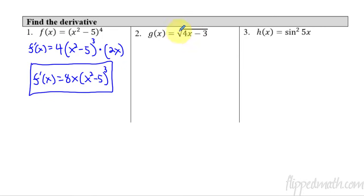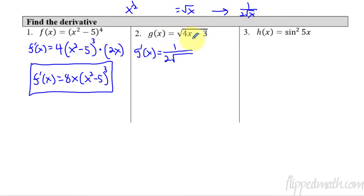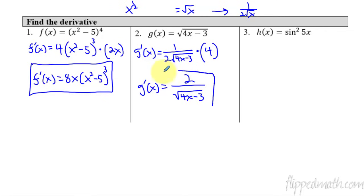Next one: the outside function is just the square root. Remember, the derivative of the square root becomes 1 over 2 square root of x. So for our derivative, g prime of x equals 1 over 2 and then that thing we don't touch — 4x minus 3, whatever's on the inside function. We don't do anything to it. Now we times it by the derivative of the inside, which in this case is just 4. We can simplify: 4 on top, 2 on bottom cancels to give us 2 over the square root of 4x minus 3. There is our derivative.